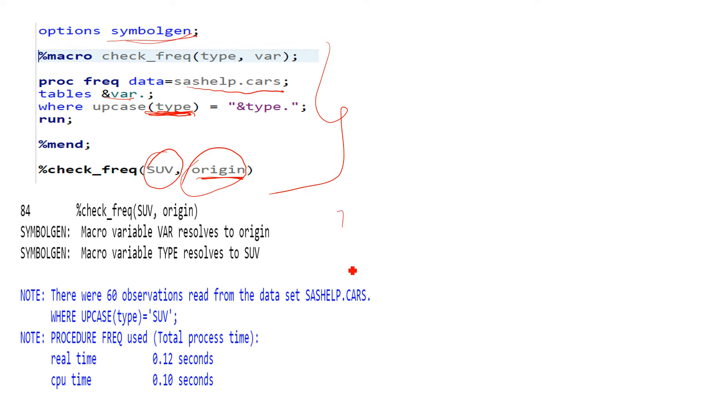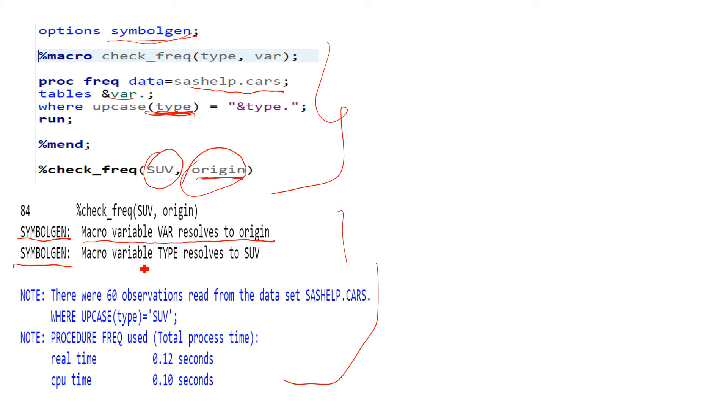So when you run this code with the option SYMBOLGEN, you will get this kind of log. So if you notice here, it says SYMBOLGEN first: macro variable VAR resolves to origin, and then macro variable TYPE resolves to SUV. So we had two macro variables, one is type, the other one is var, so these two have been resolved to what. This SYMBOLGEN option helps you to find out.